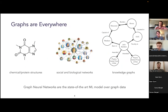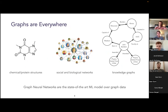It's not just Google Maps — graph neural networks are everywhere. They're the state-of-the-art ML model over many forms of data which are best represented as graphs. Some common applications include ML over chemical and protein structures, social and biological networks, and knowledge graphs.